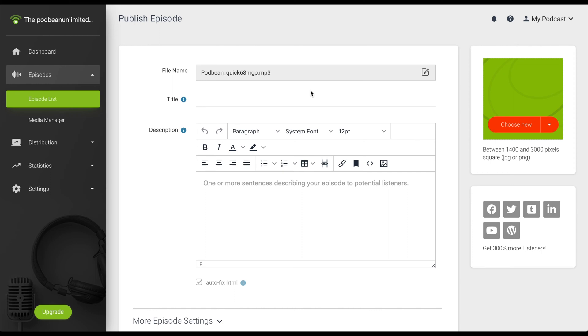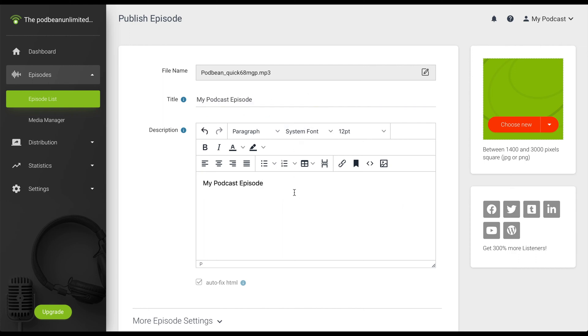Next, write your episode title and write the show notes in the description in the editor. You can also add an image for your podcast episode. Your channel logo will be the default if you do not upload one.